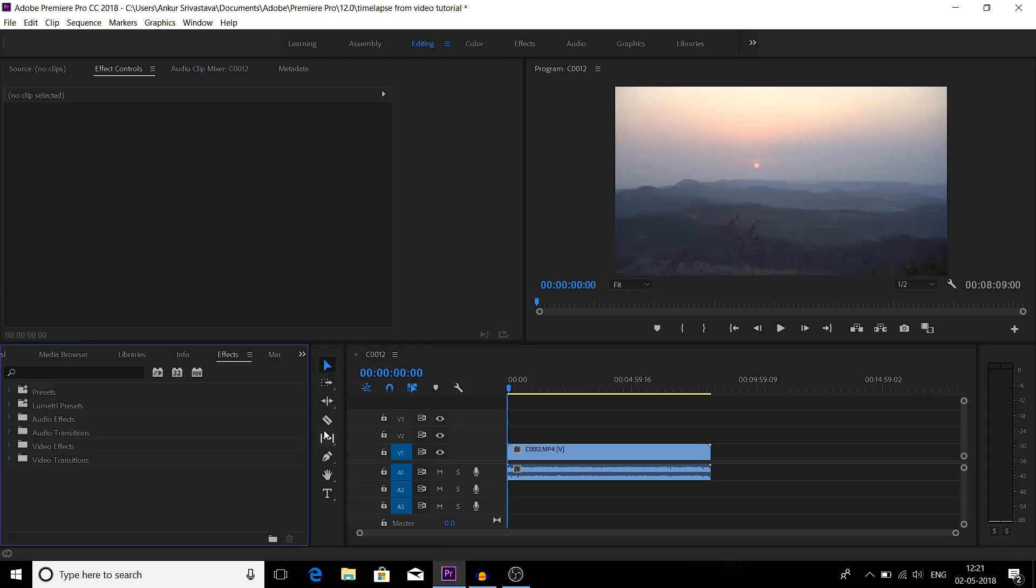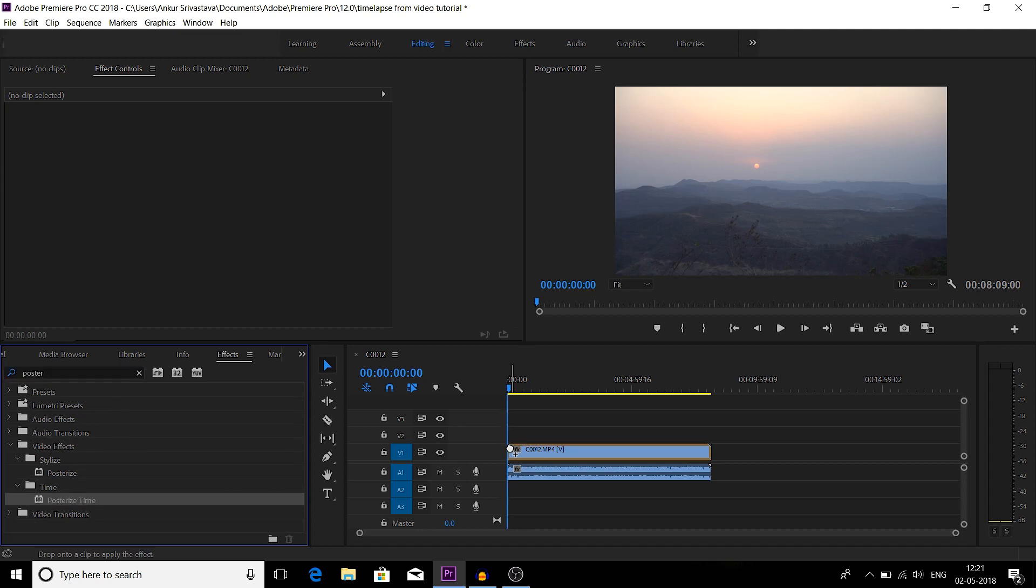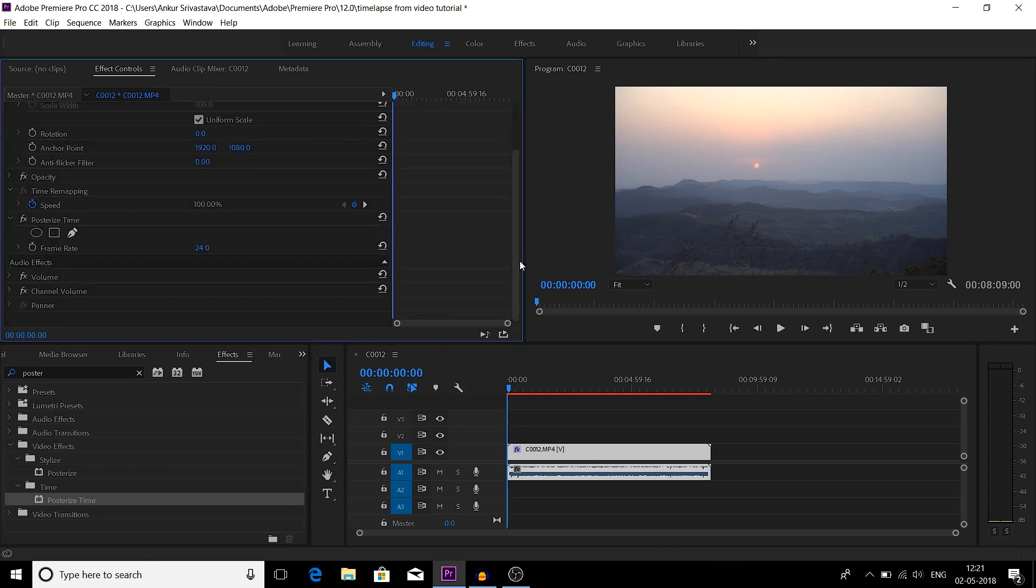Search for posterize time, drag this posterize time onto this clip, and go to effects control panel. In the effects control panel you will see posterize time with frame rate 24 frames per second, which is by default.